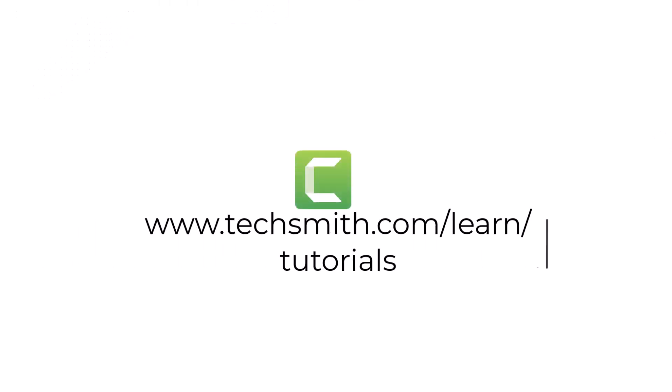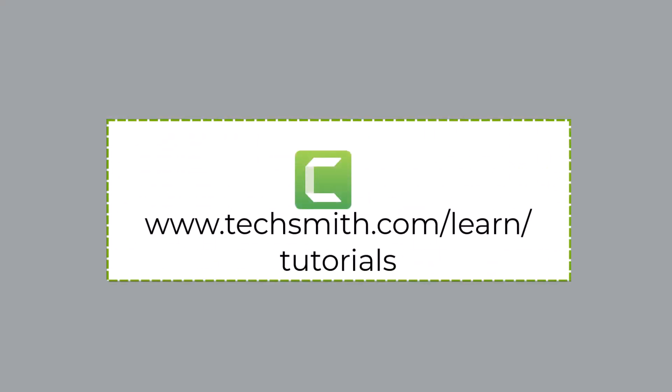To learn more about creating videos with Camtasia, including how to build out your own color theme, please check out our other tutorials. Thanks for watching.